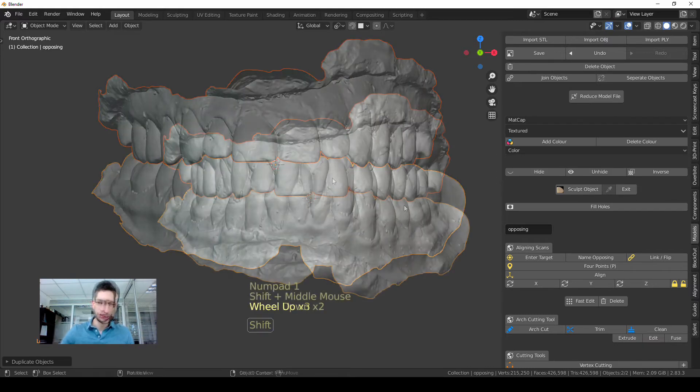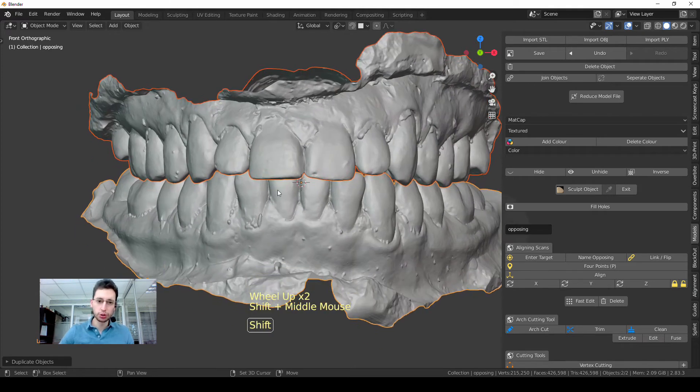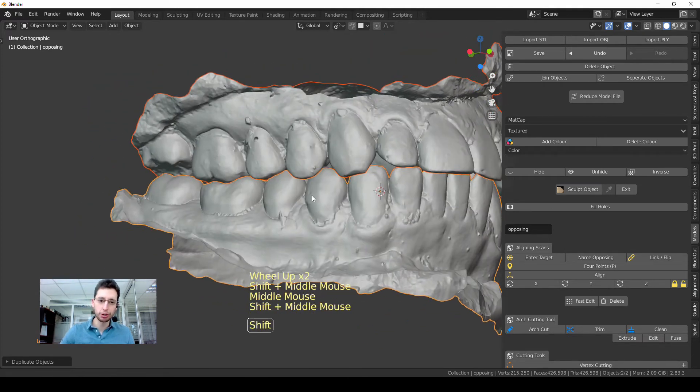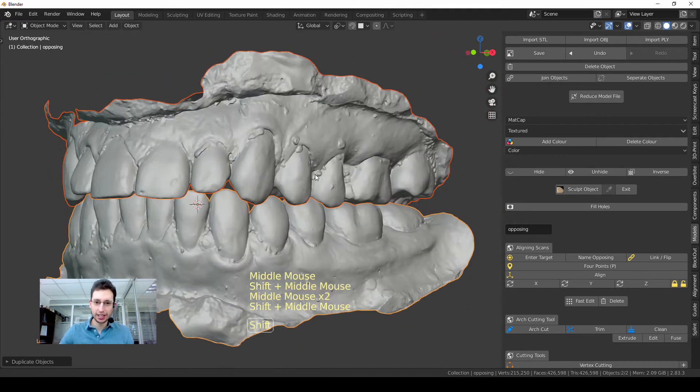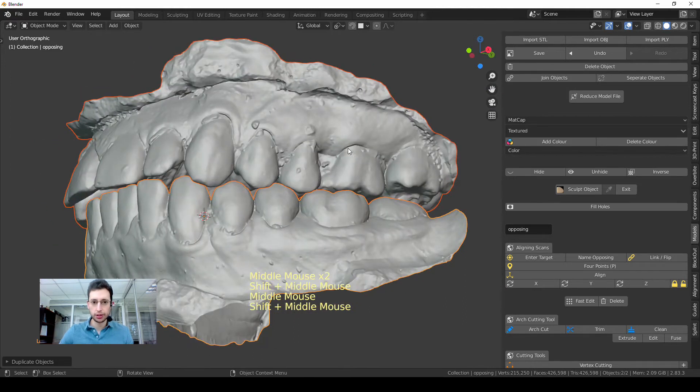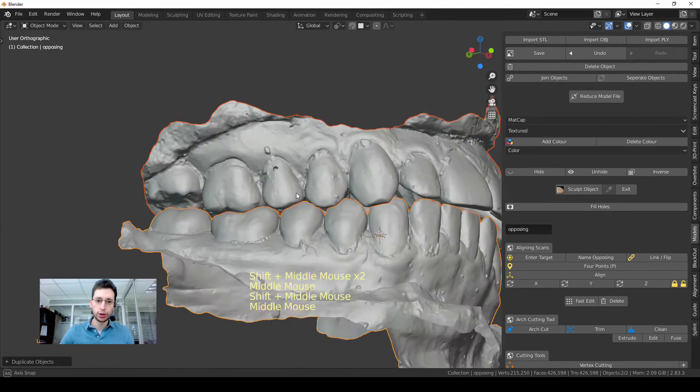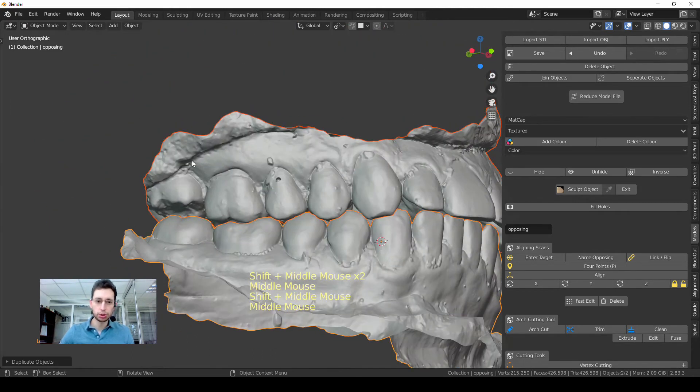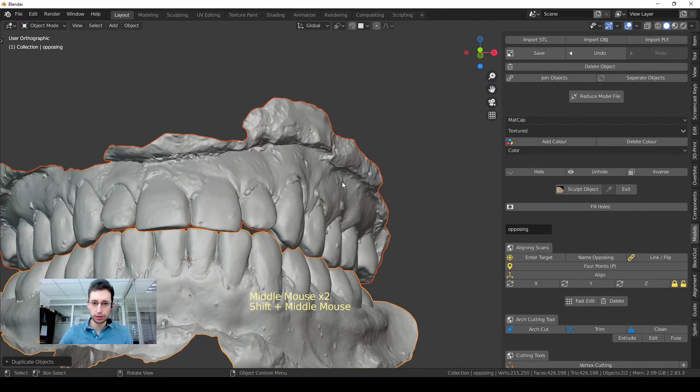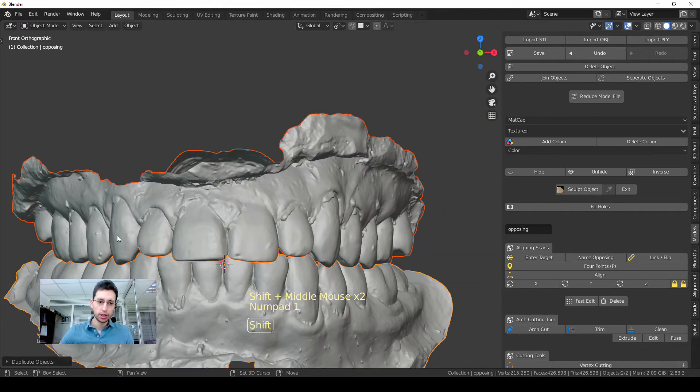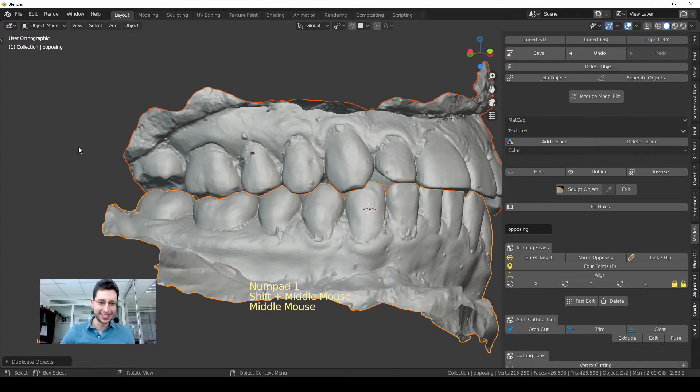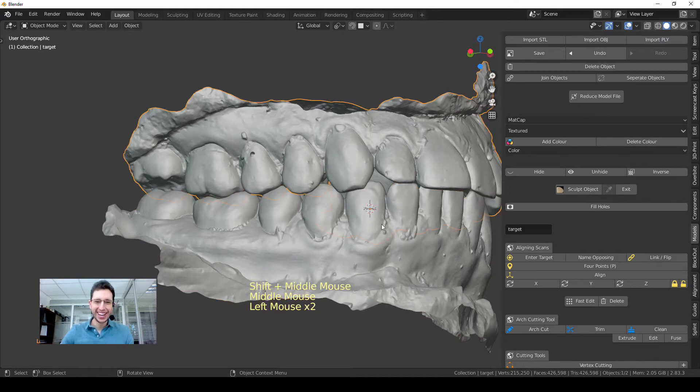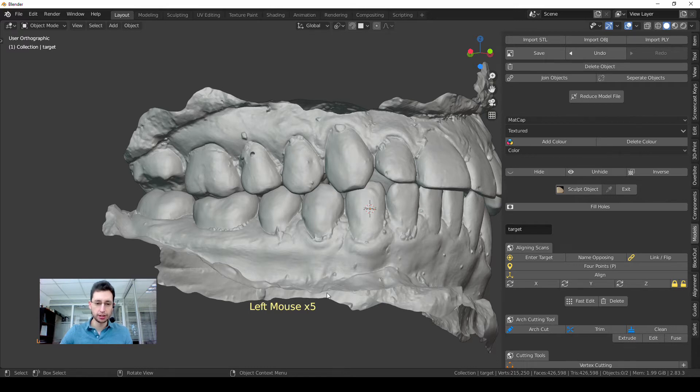The first thing to do is to clean them up a little bit. As you can see, these are plaster models, scan plaster models, so I have to remove all those imperfections and irregularities. Anyway, you have all the keys I'm pressing and the mouse buttons in the lower part of the screen so you can follow along.